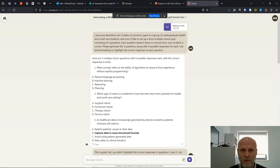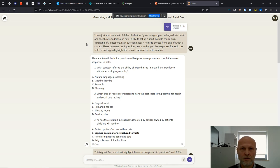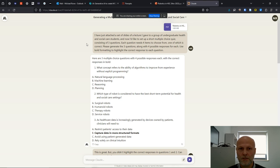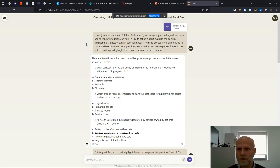I'll read the prompt that I used with Claude. I have just attached a set of slides of a lecture I gave to a group of undergraduate health and social care students. And now I'd like to set up a short multiple choice quiz consisting of three questions. Each question needs four items to choose from, one of which is correct. Please generate the three questions along with four possible responses for each. Use bold formatting to highlight the correct response to each question.